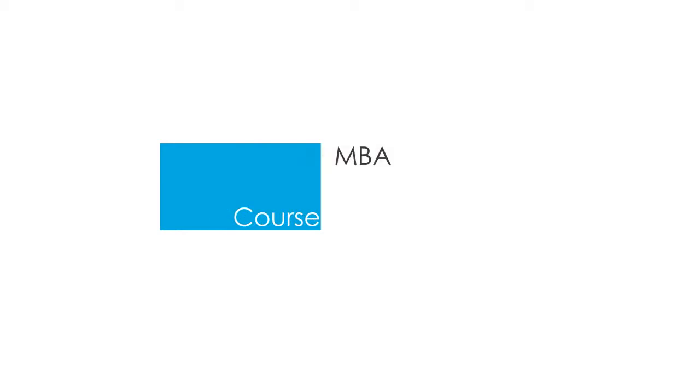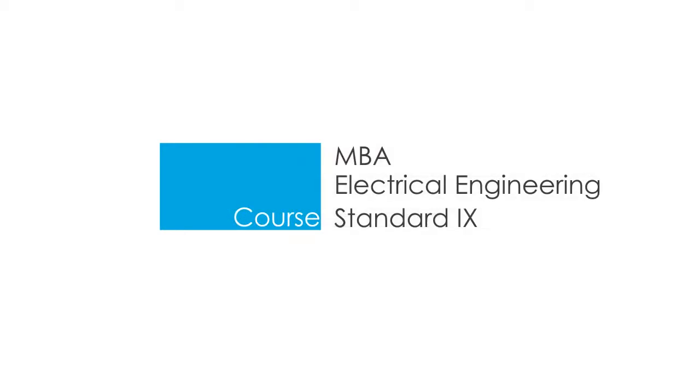A course is what is taught in the institution. An institution can have multiple courses. For example, MBA is a course, Electrical Engineering is a course, Standard 9 is a course.